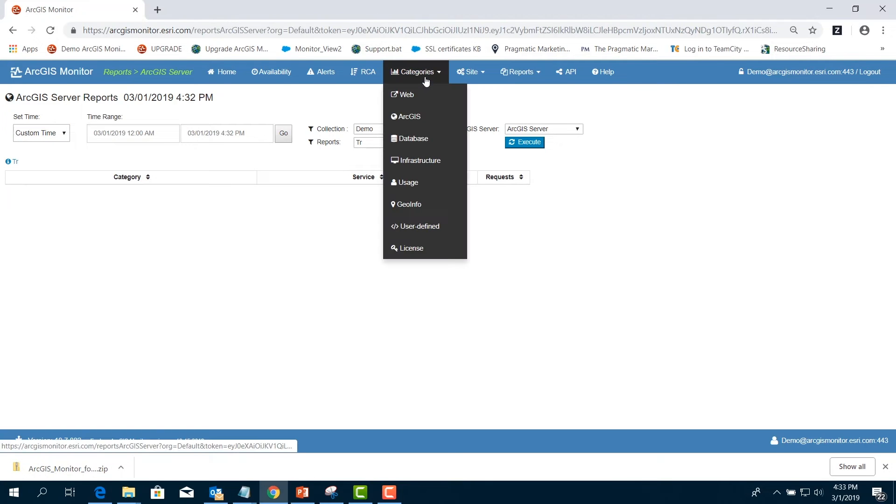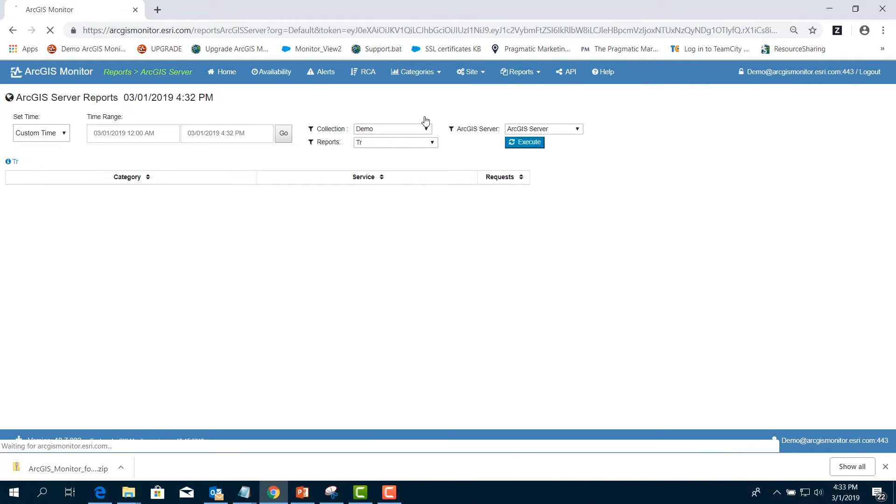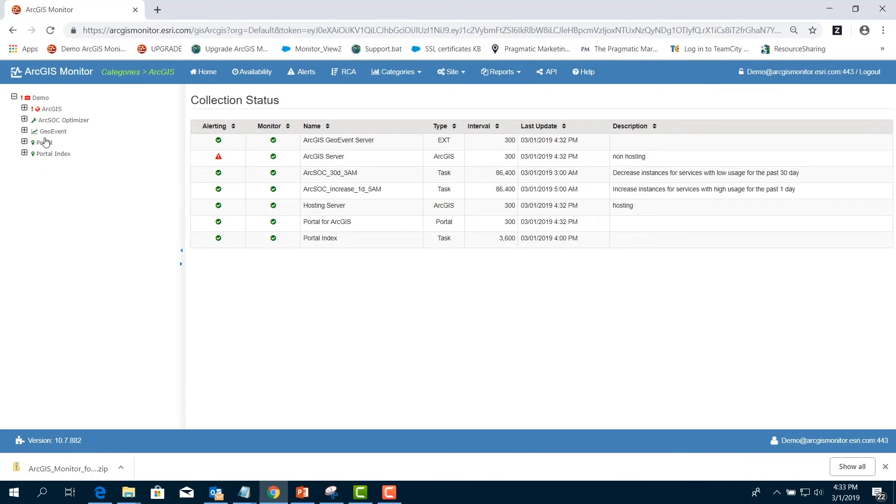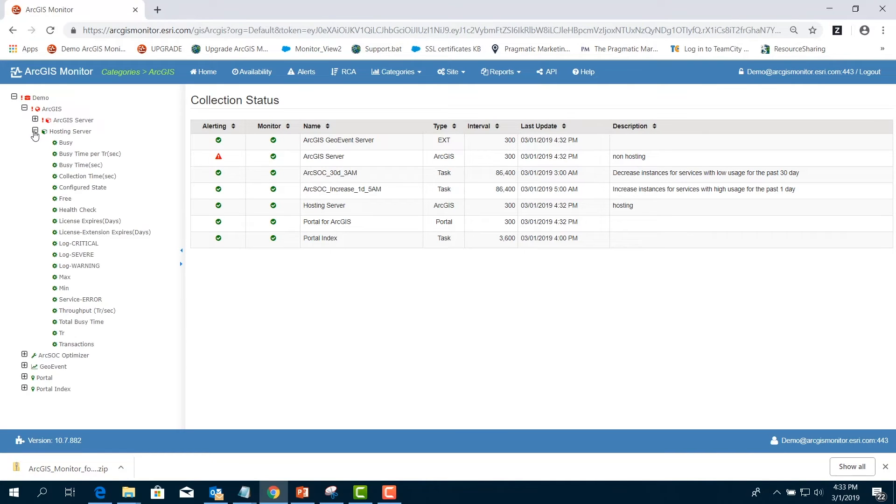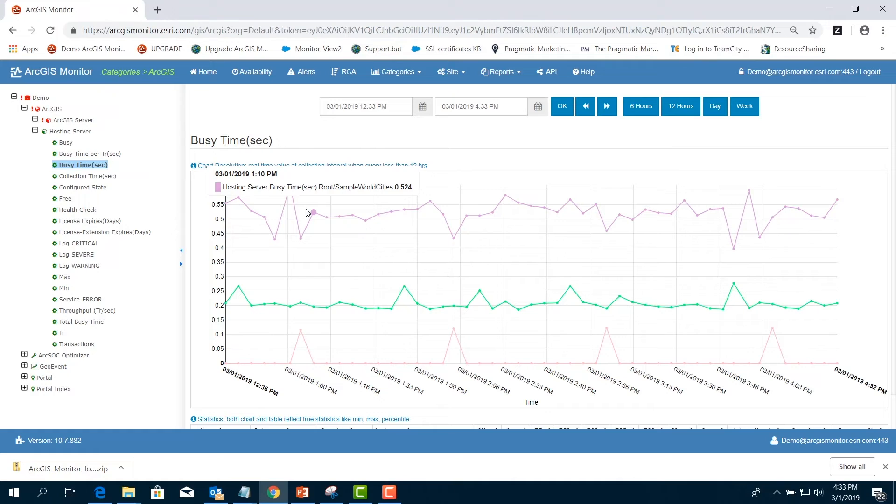Next, in the menu bar, select Categories and choose ArcGIS. Expand the name of the ArcGIS Server and choose Busy Time, Seconds. This statistic shows how many seconds a given service took at the ArcGIS Server level. This is a good indication of how much ArcGIS Server CPU was consumed. Use the sum statistic to identify top CPU consumers at the ArcGIS Server level.